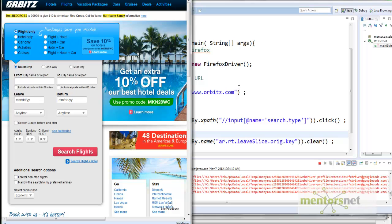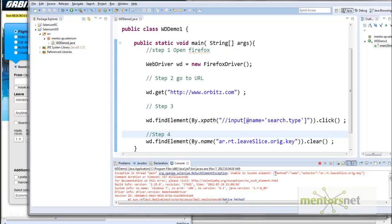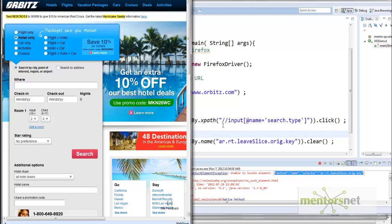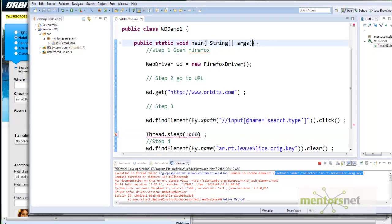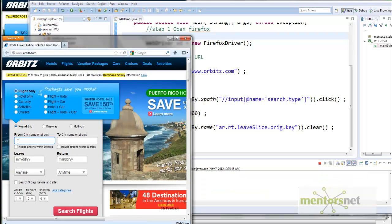We are getting an error at step 4 — it says it is not able to locate using this selector. What's happening is these steps are executing as fast as possible, but the application takes some time to load after clicking. So we can add a sleep time using 'Thread.sleep()'. This will throw an exception so we need to handle it — we add the appropriate exception handling. Now let's run again. It clicks 'Flights Only', then clears the 'From City' field.